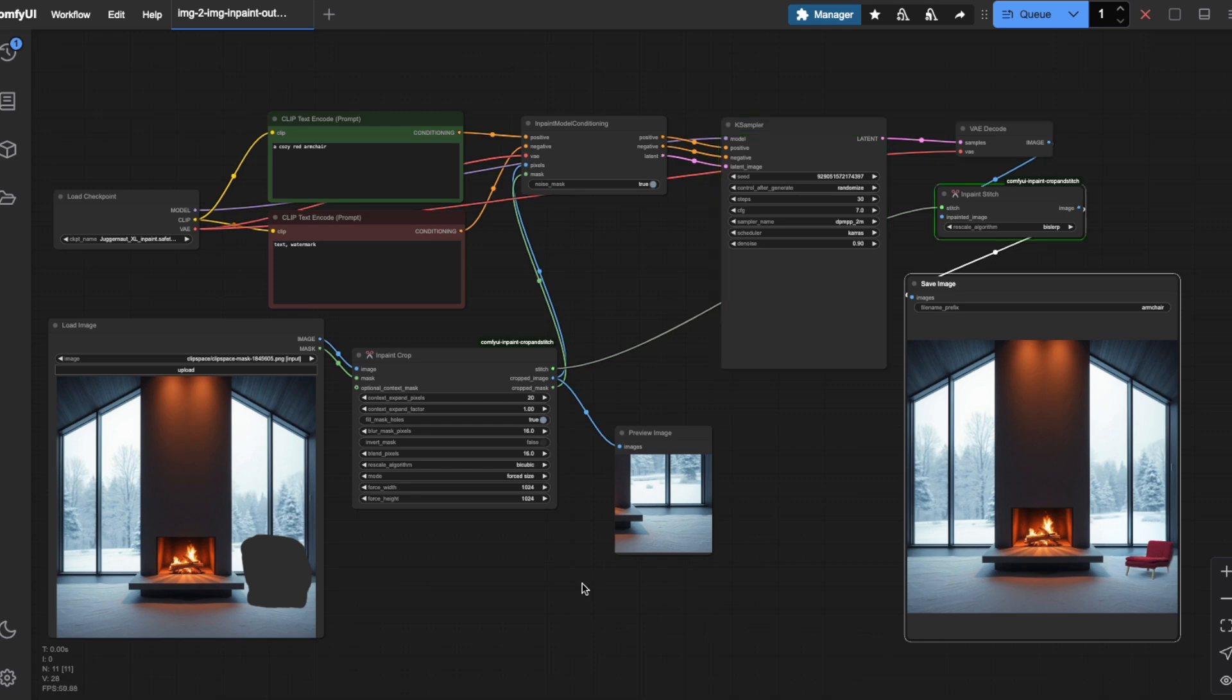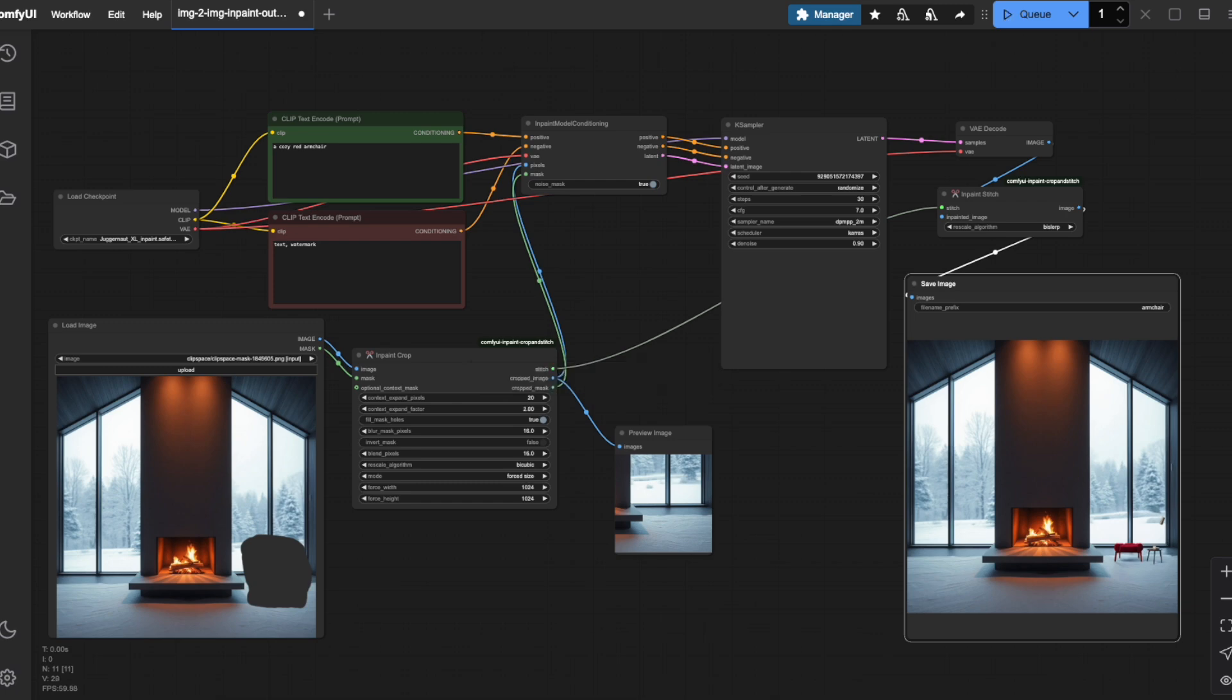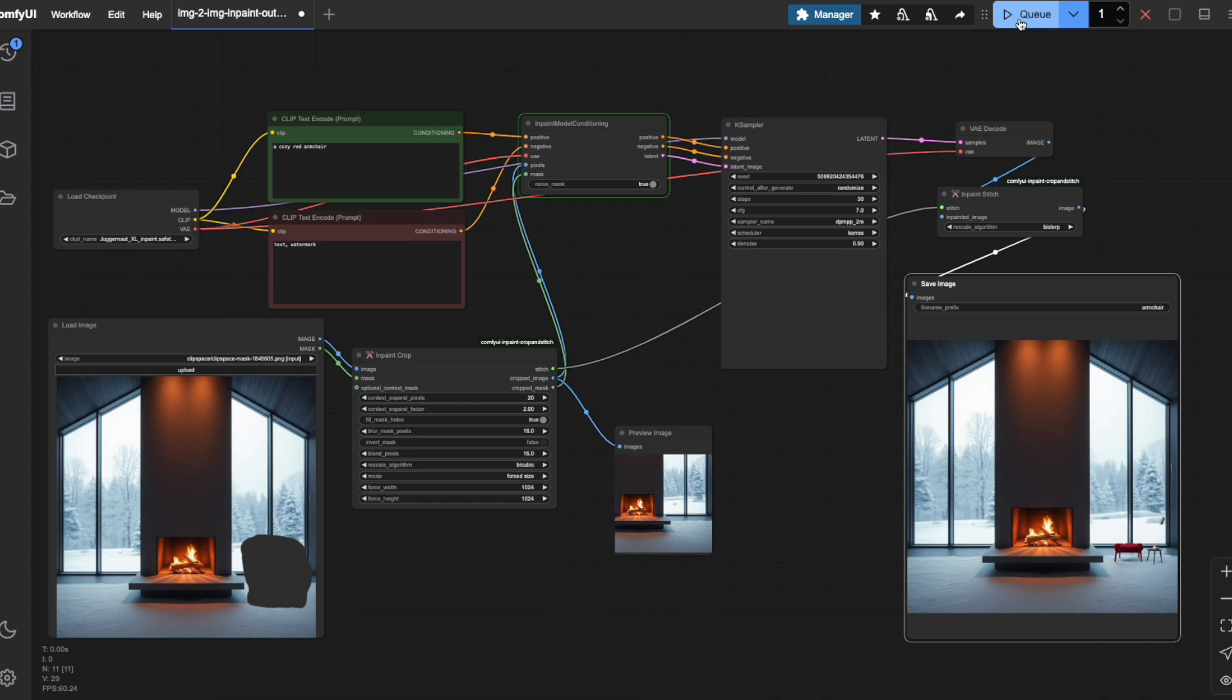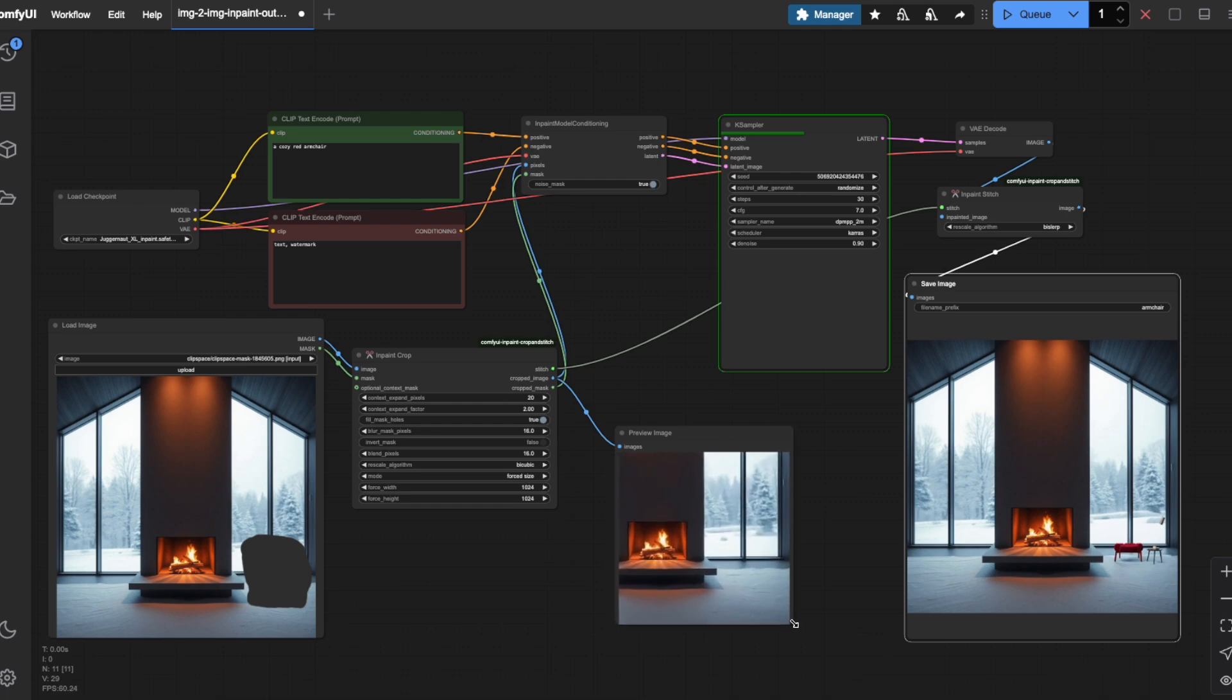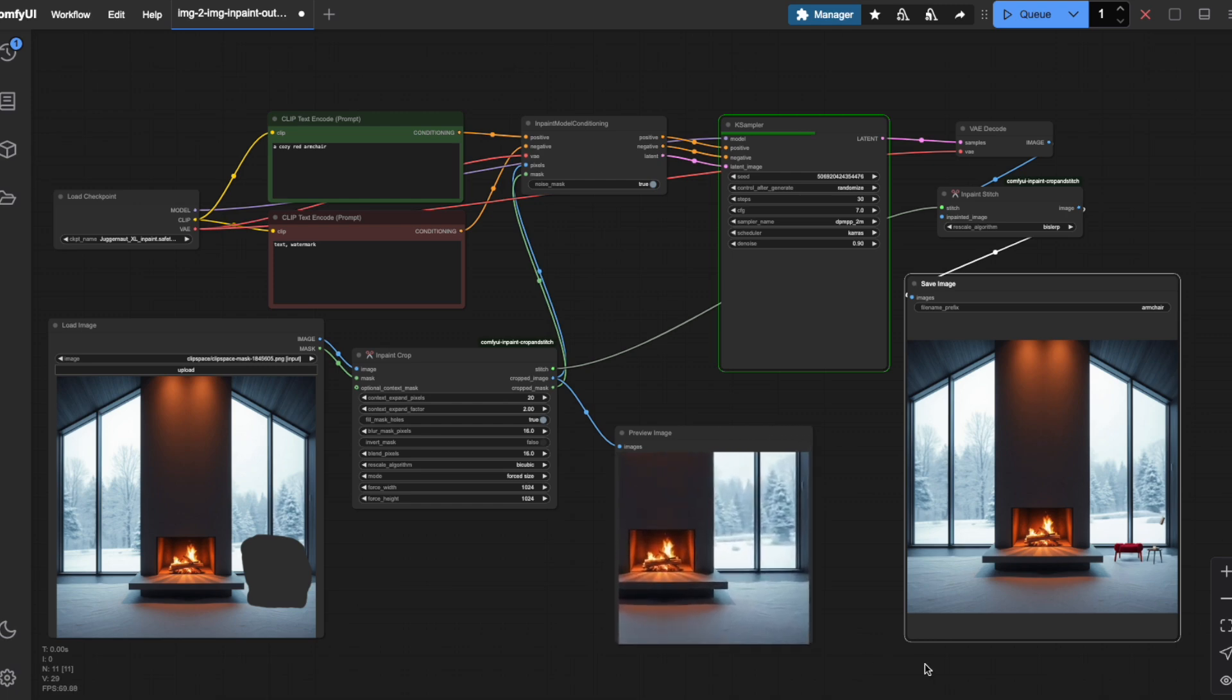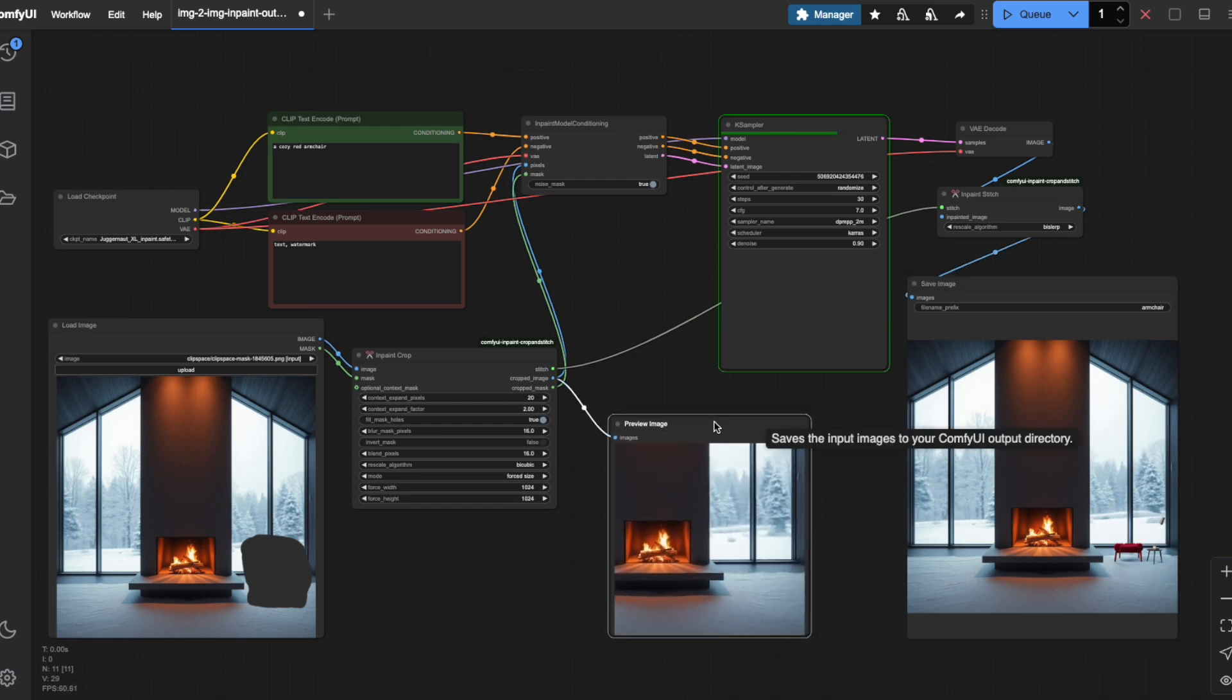There are several parameters we can adjust in the InPaintCrop node. Watch what happens when I change the expand factor. When I set it to 2, notice how it crops out a significantly larger area of the image. Now we can see the fireplace that wasn't visible in the previous crop. This expanded view gives the Ksampler more context about the surrounding environment, helping it make better decisions about the masked area. This often results in more coherent additions to your scene.